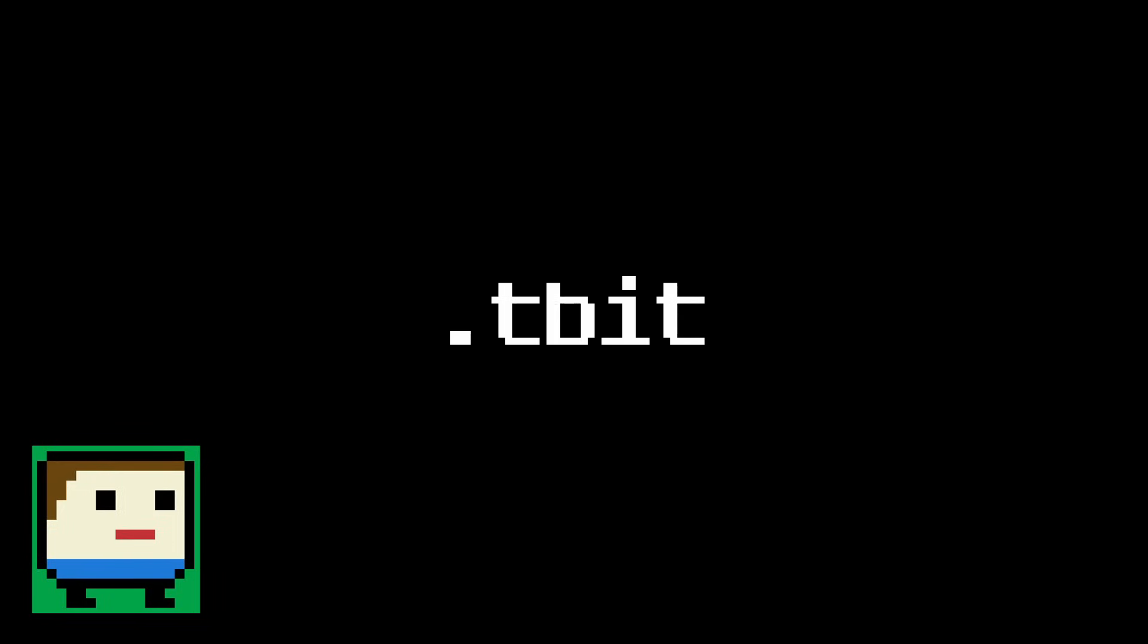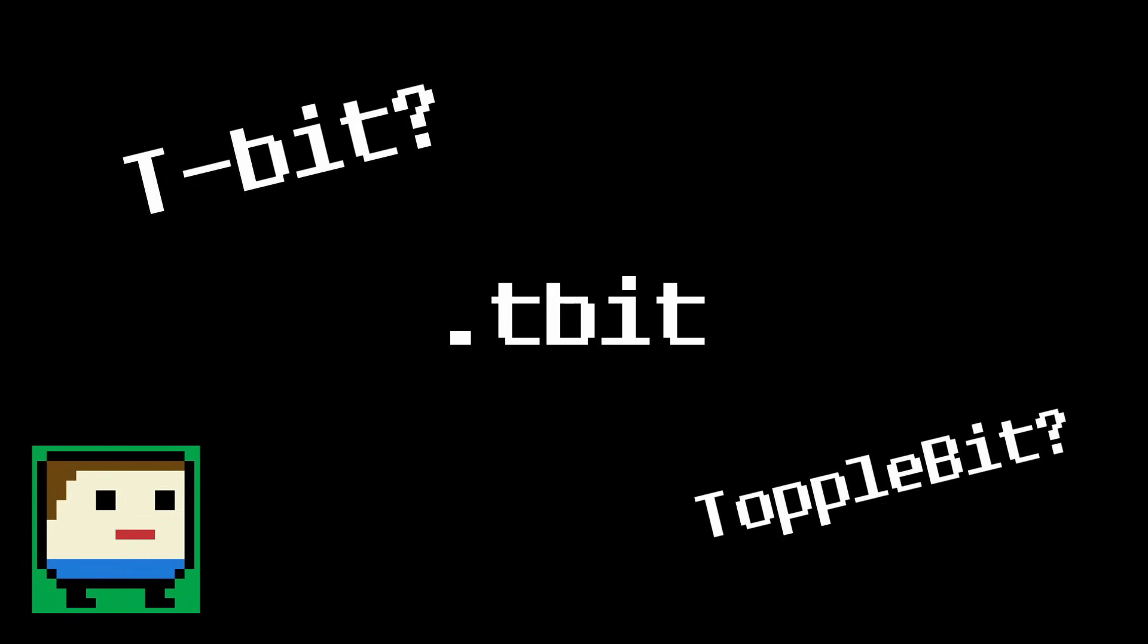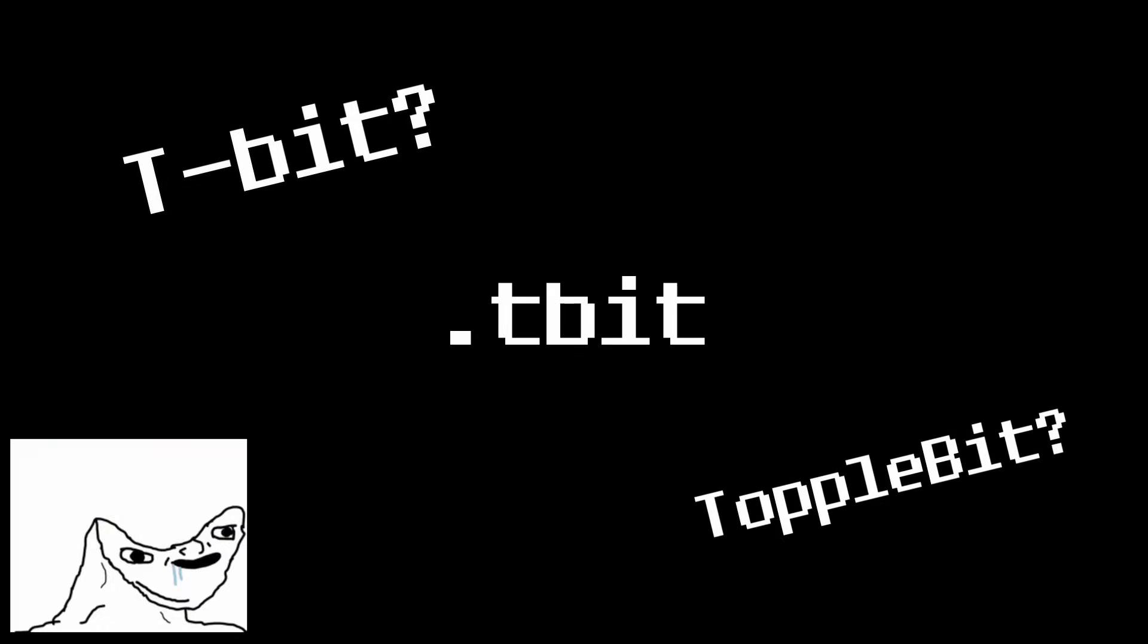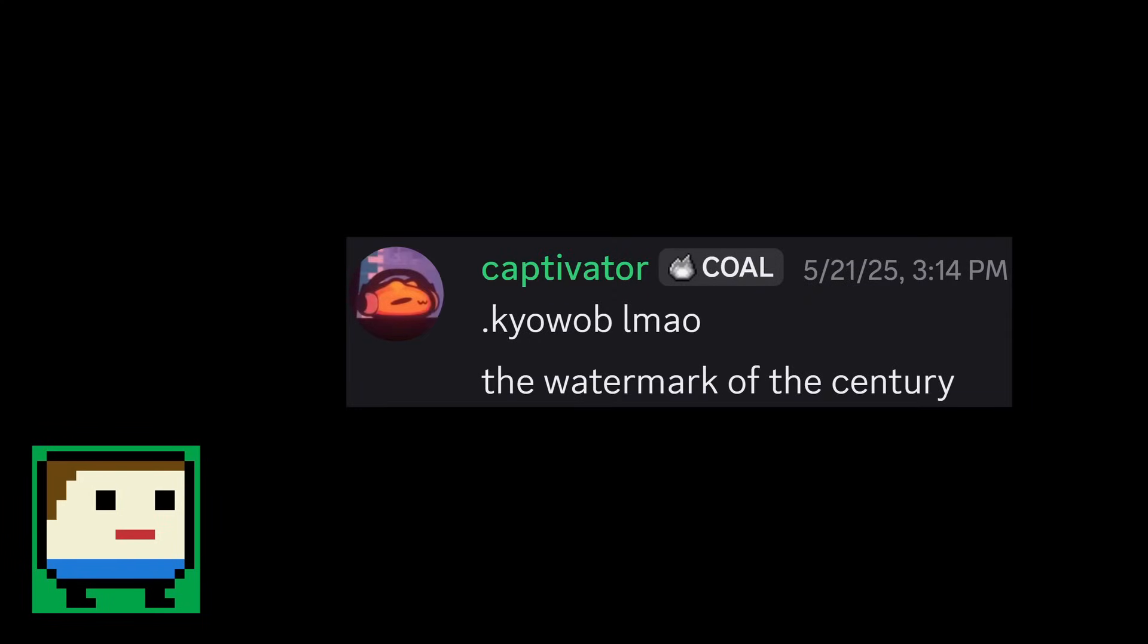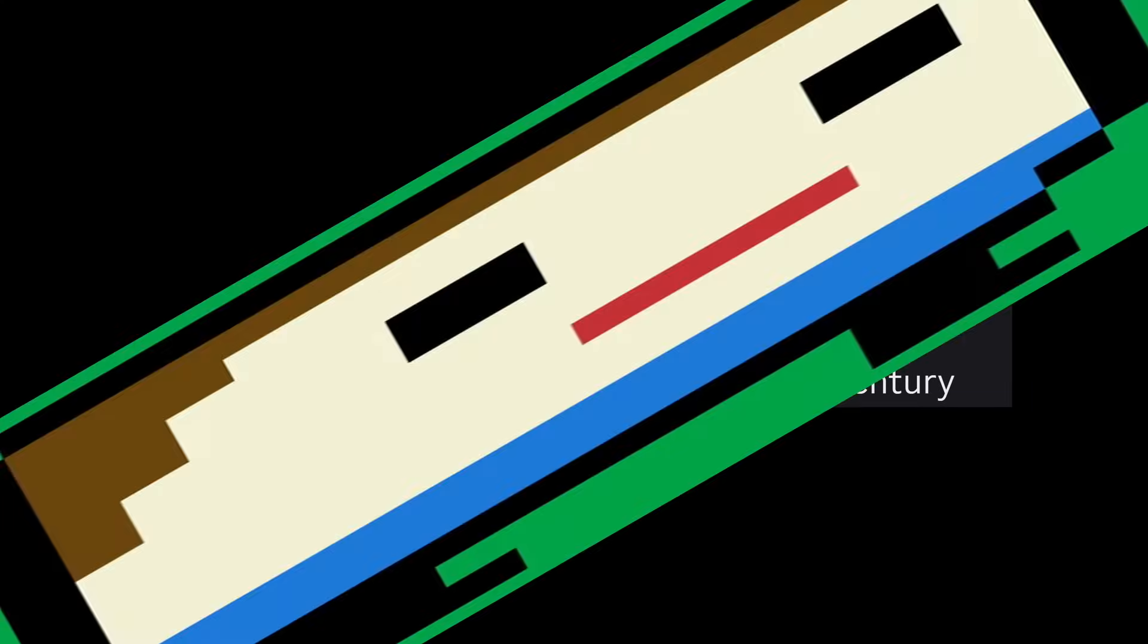Everything is automatically saved under one folder within the game's files, using the extension .tbit. Get it? .tbit? ToppleBit? Yep, genius. Originally, I was actually going to make the file extension .qob, but my Discord server quickly accused me of excessive watermarking.